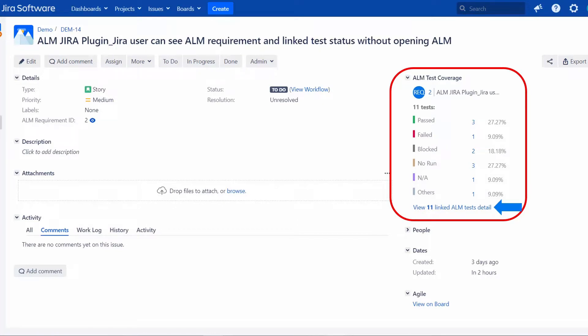Here is an example screen of what a Jira user would see. When a story is opened, on the right side, an ALM Test Coverage section is shown with a brief view of the relevant testing status. At the bottom of the section, there is a link pointing to the details of these tests in ALM Quality Center. When necessary, you can click on it to learn more.